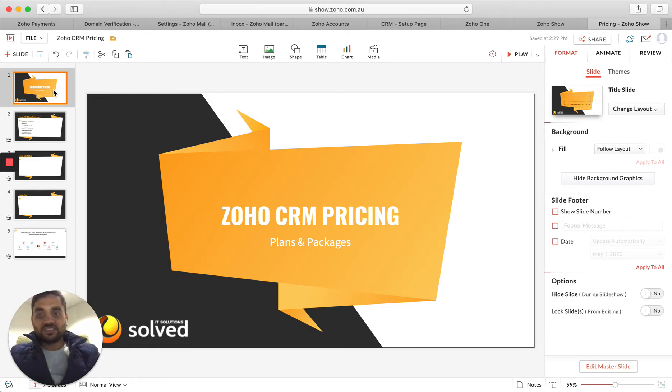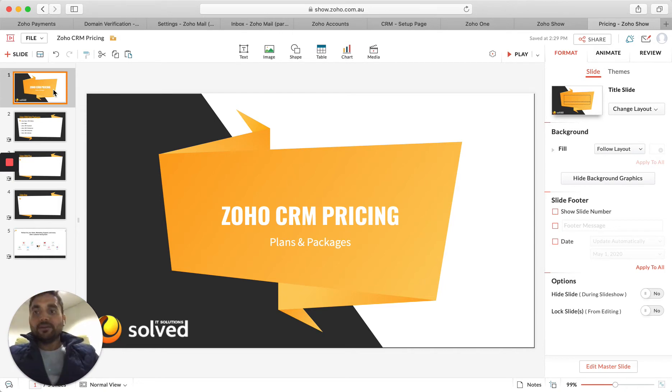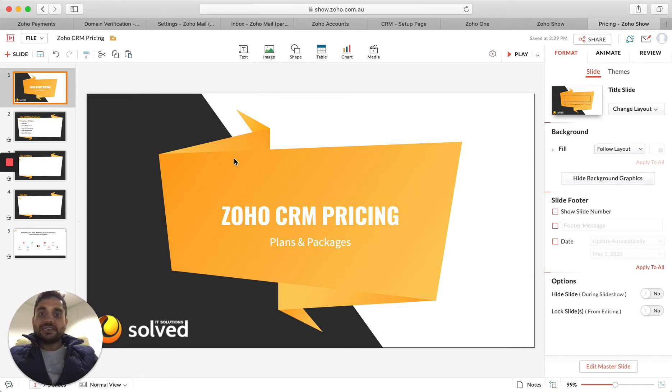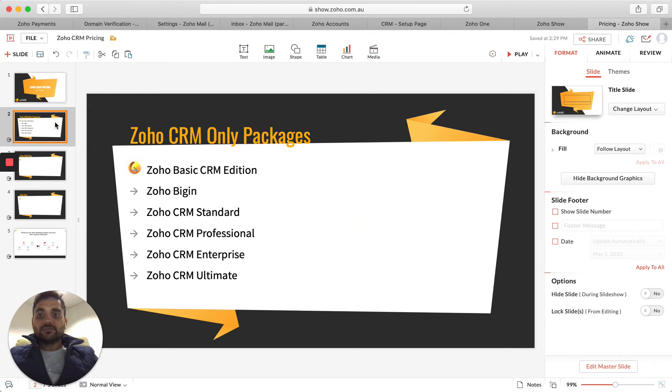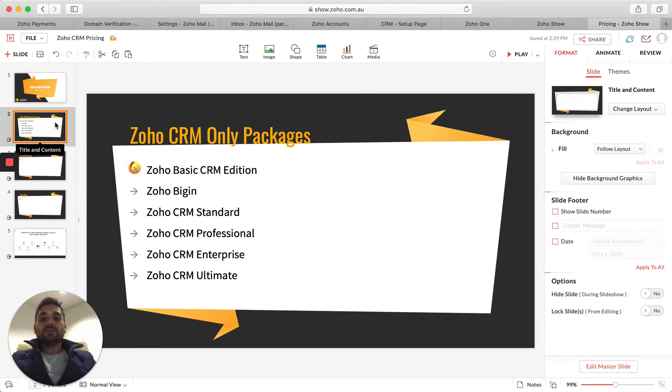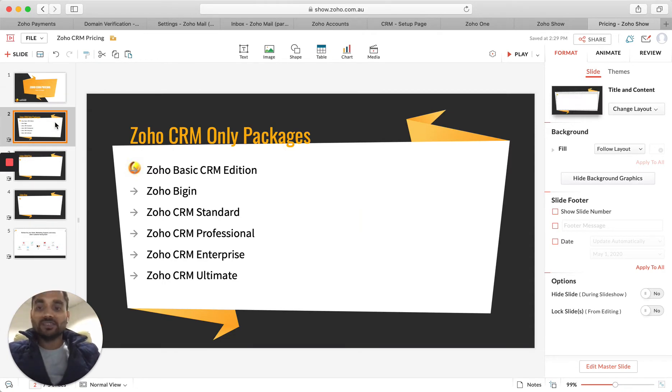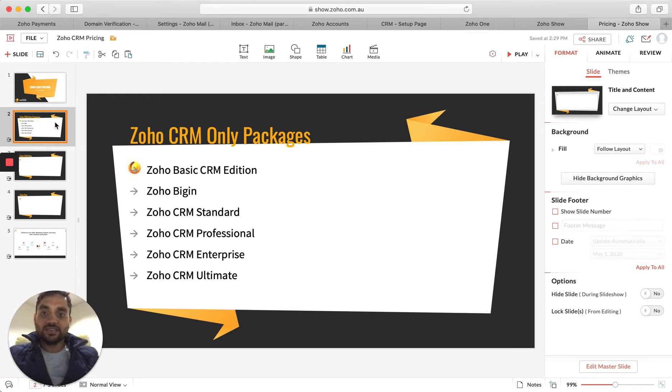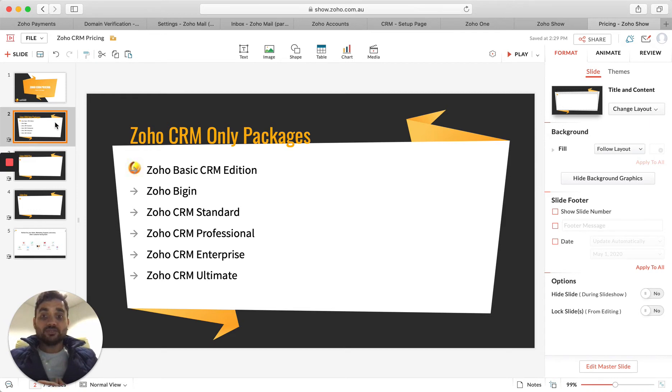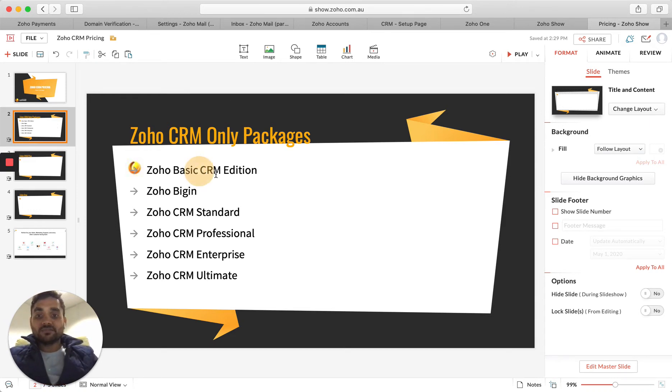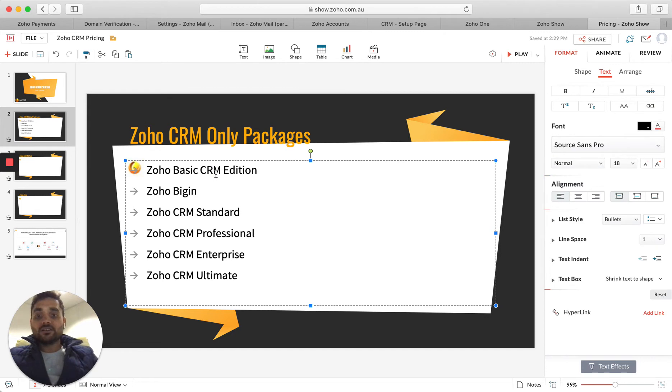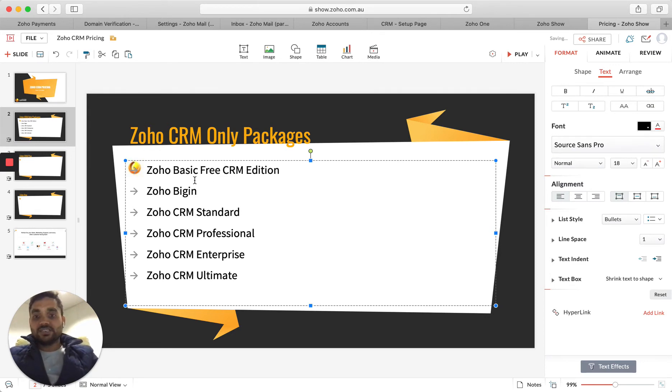What we will start with first is looking at the plans and packages of Zoho CRM. If we go to this one, there are multiple packages which are available, and I guess this is something that confuses a lot of people out there. Yes, Zoho CRM also has a free edition, which I call a basic free application.